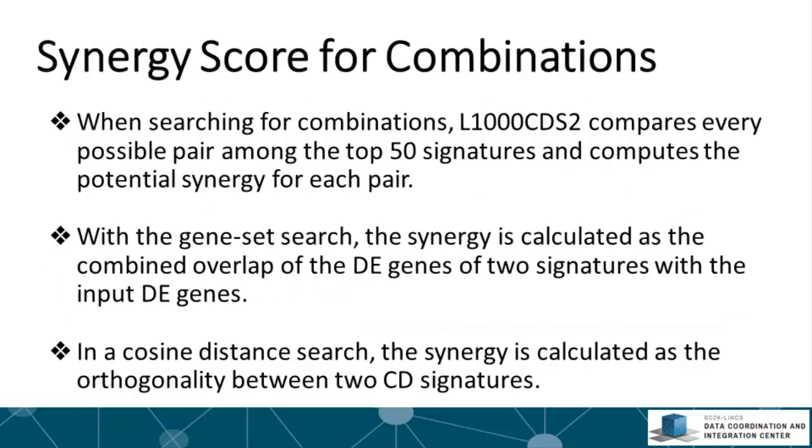For the search for combinations, a predicted synergy score is computed. To do that, we compare every possible pair among the top 50 signatures and compute the potential orthogonality of those pairs. When we are looking for pairs when the input is a gene set, we just combine the overlap of the differentially expressed genes of the two signatures with the input differentially expressed genes.